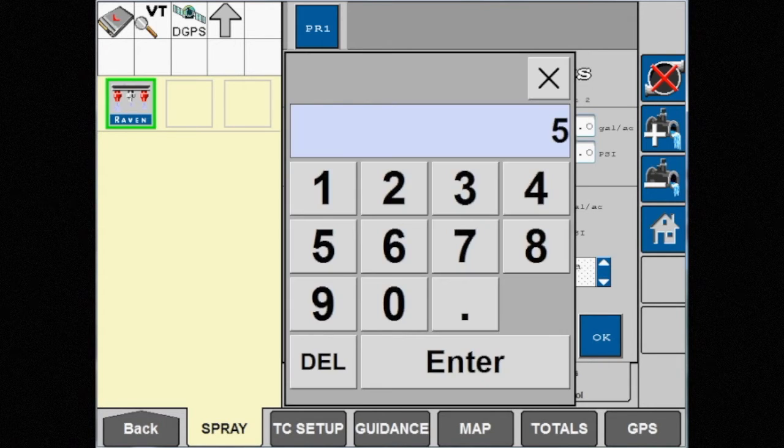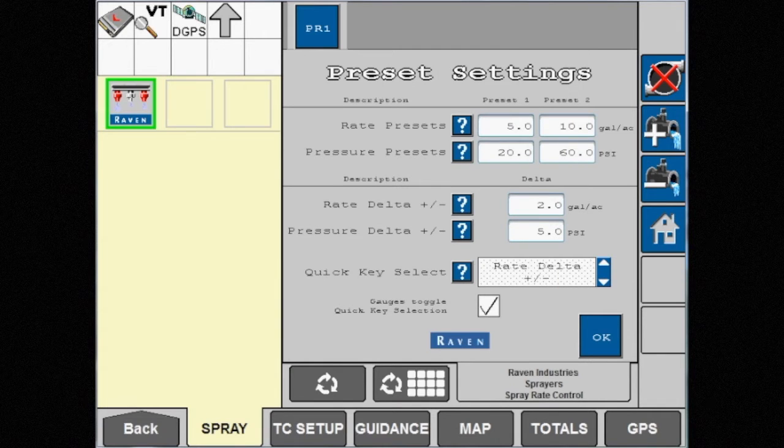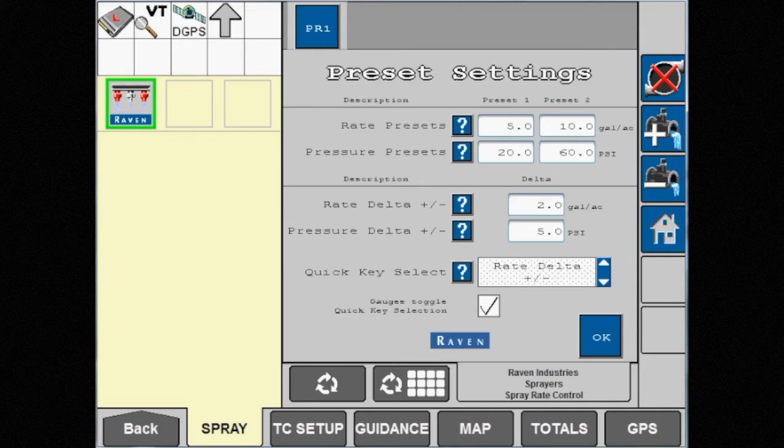Also ensure that the gauges toggle quick key selection box is checked. This setting allows you to easily change between presets and increase or decrease pressure delta anytime the pressure gauge is touched.